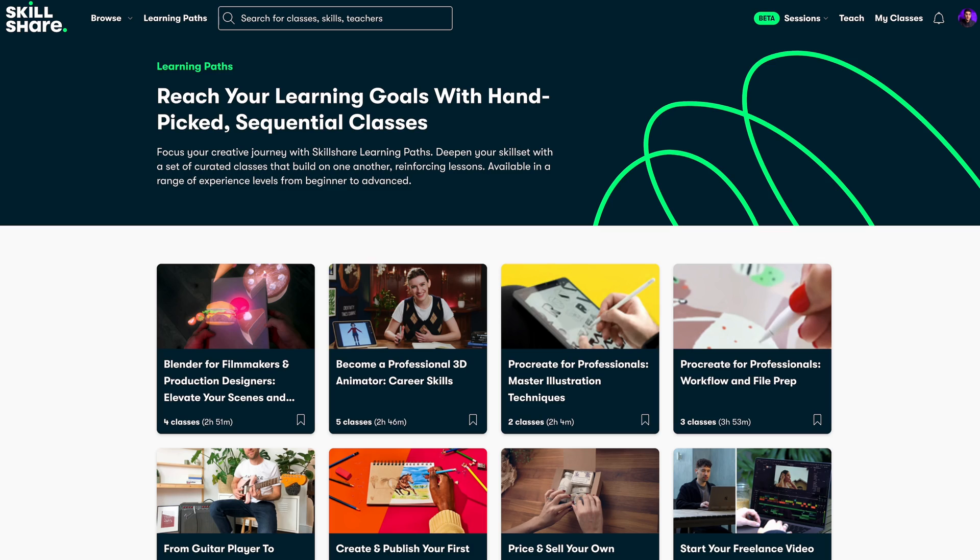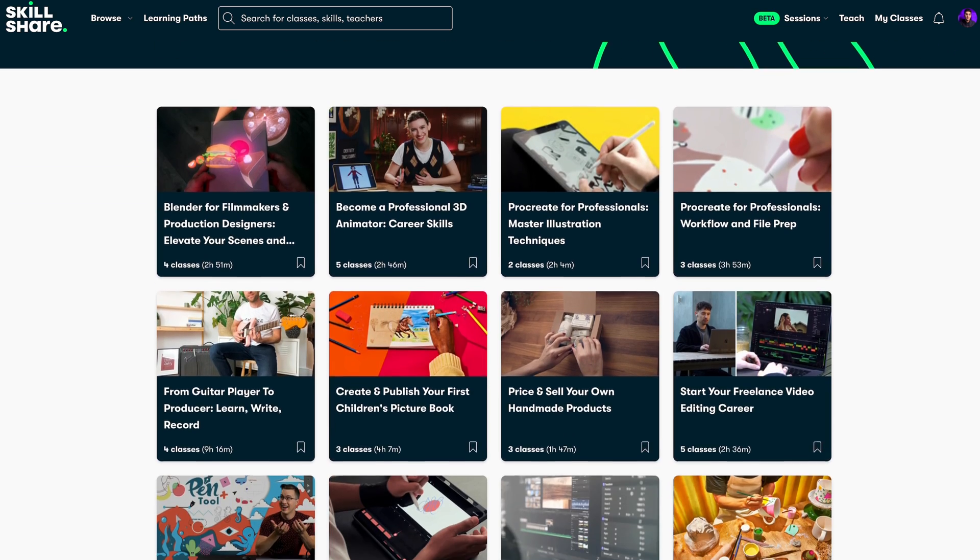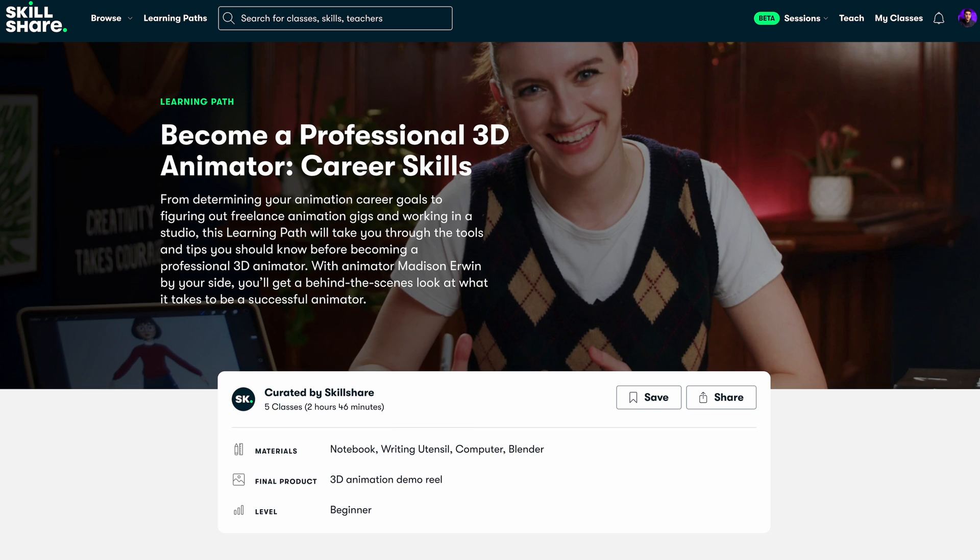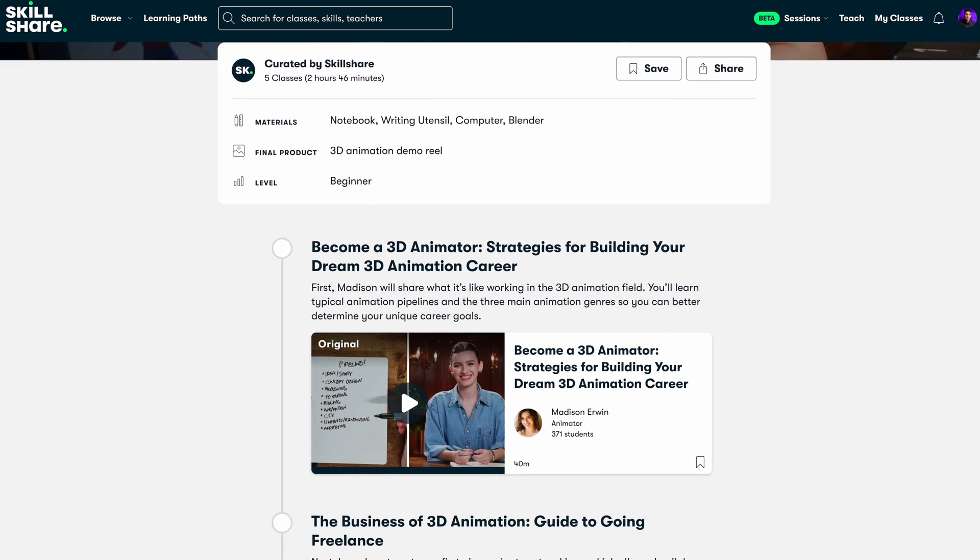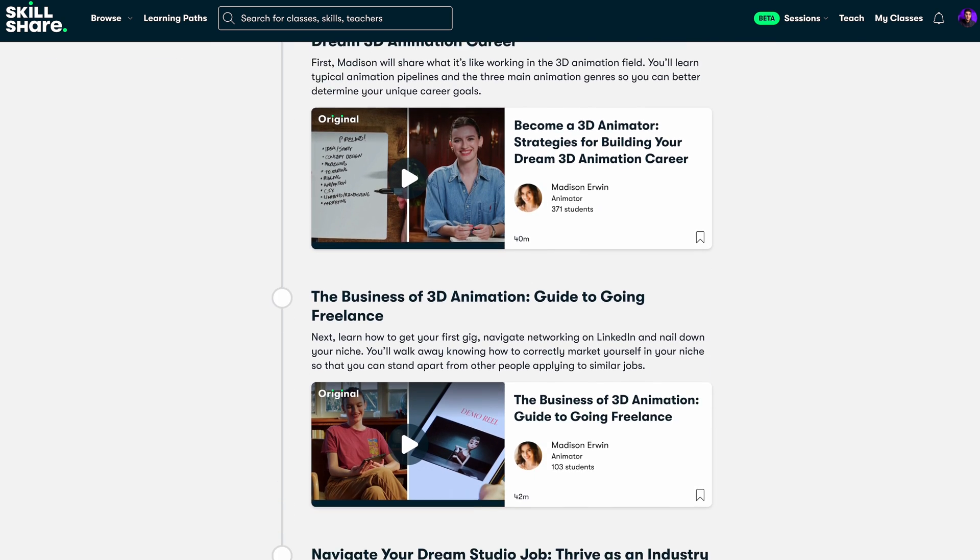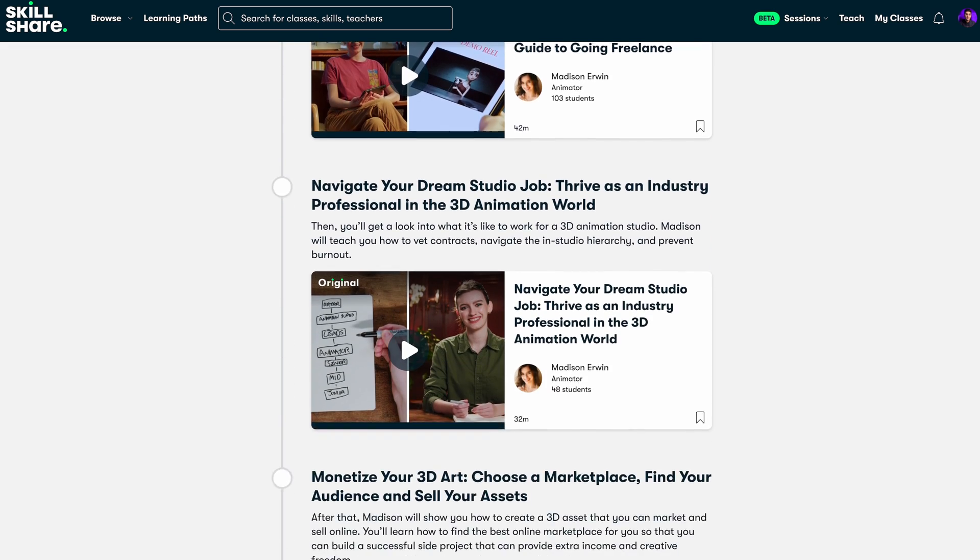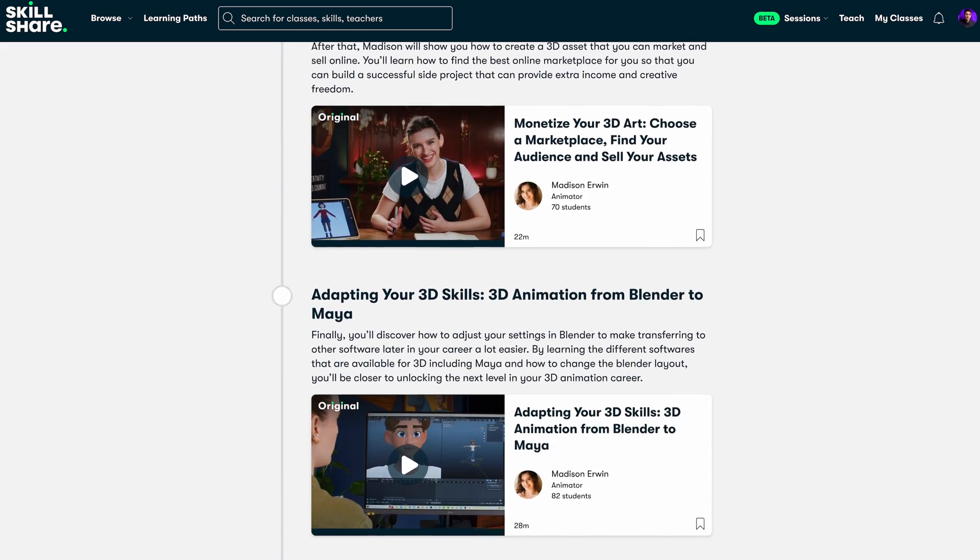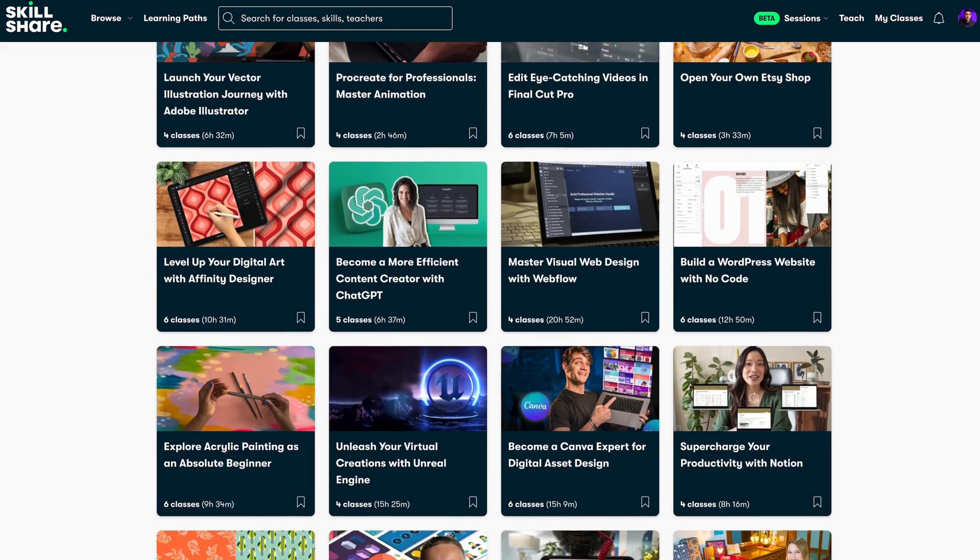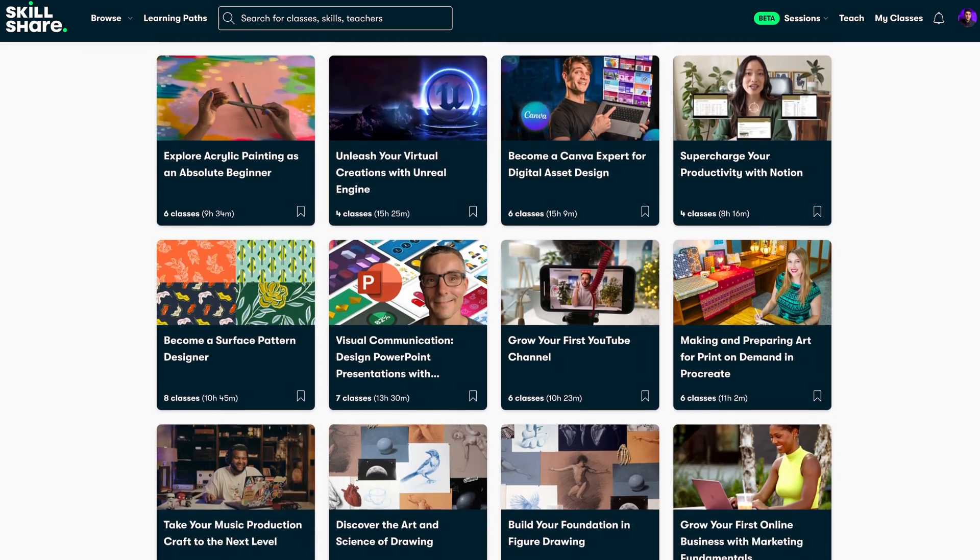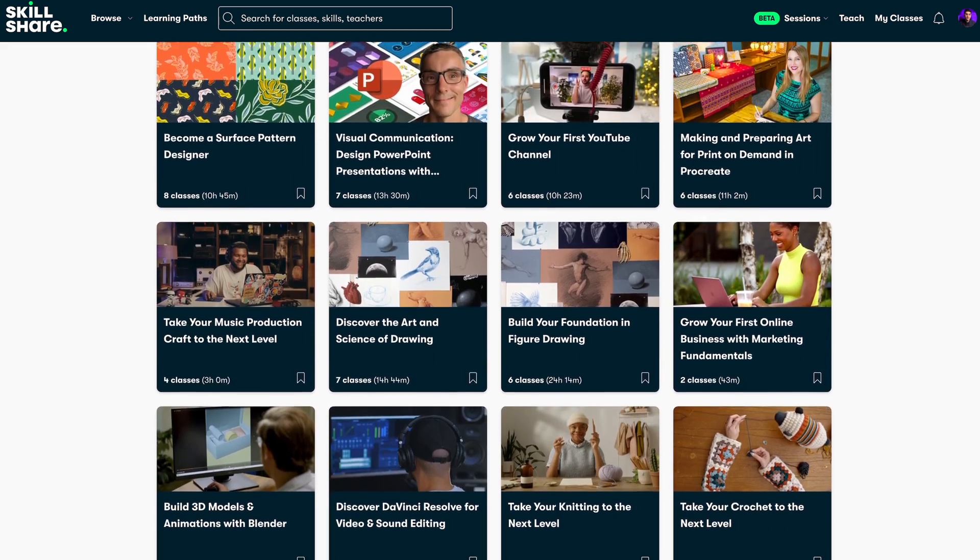If you're not sure where to start, you can use one of their learning paths. A learning path includes several hand-picked classes that are meant to be taken in order. They are available in a range of experience levels from beginner to advanced and a variety of categories including design, productivity, freelancing, marketing and many others.